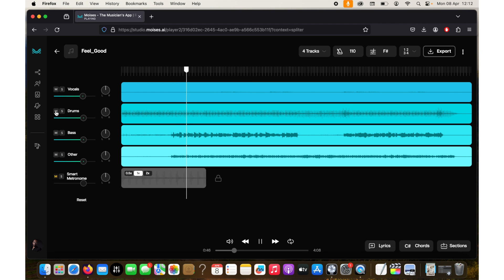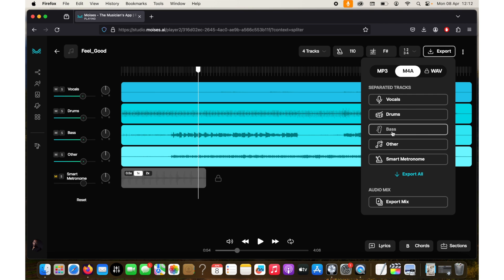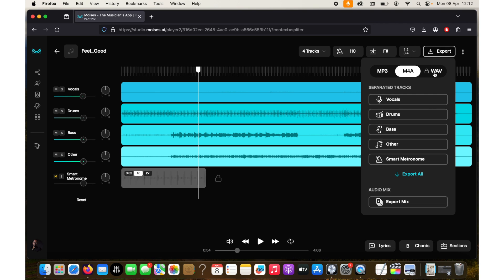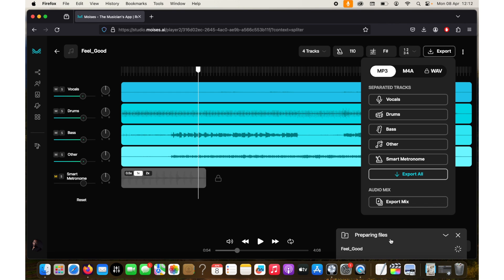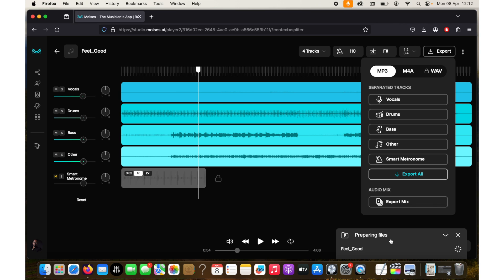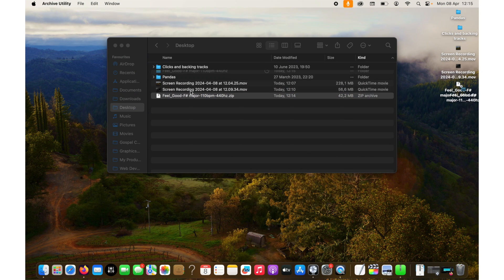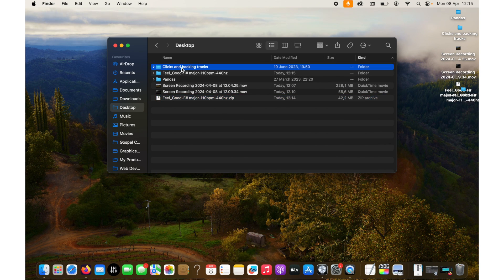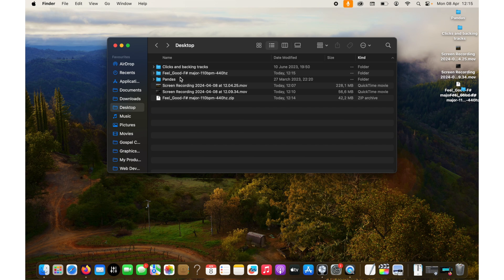Export has two options, you can export the mix or export all the four parts. Normally I just click export all and then of course you have to choose if you want mp3 or m4a. The wave option is disabled because this account is a free account so be mindful of that. After you've downloaded all your four tracks you can then access them from your downloads and do what you want to do with them.